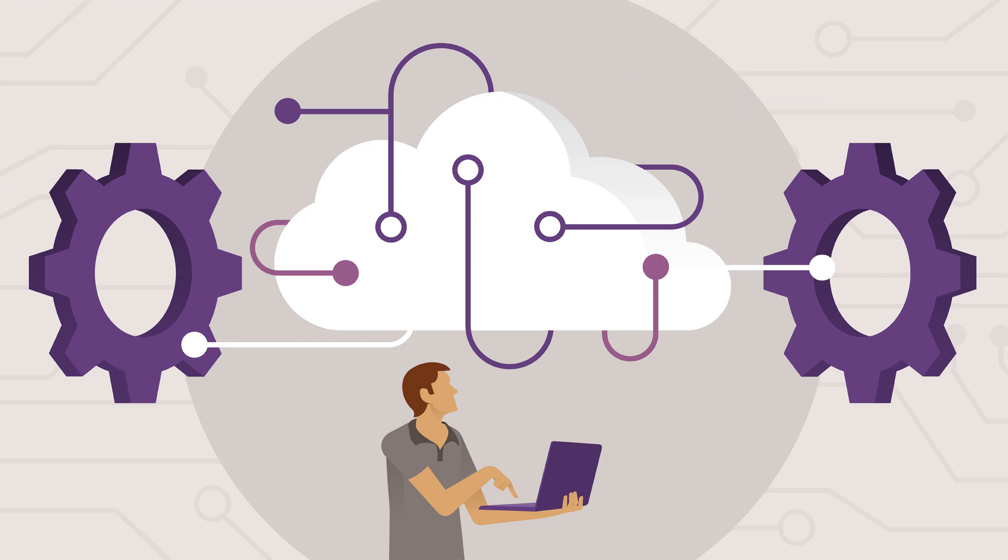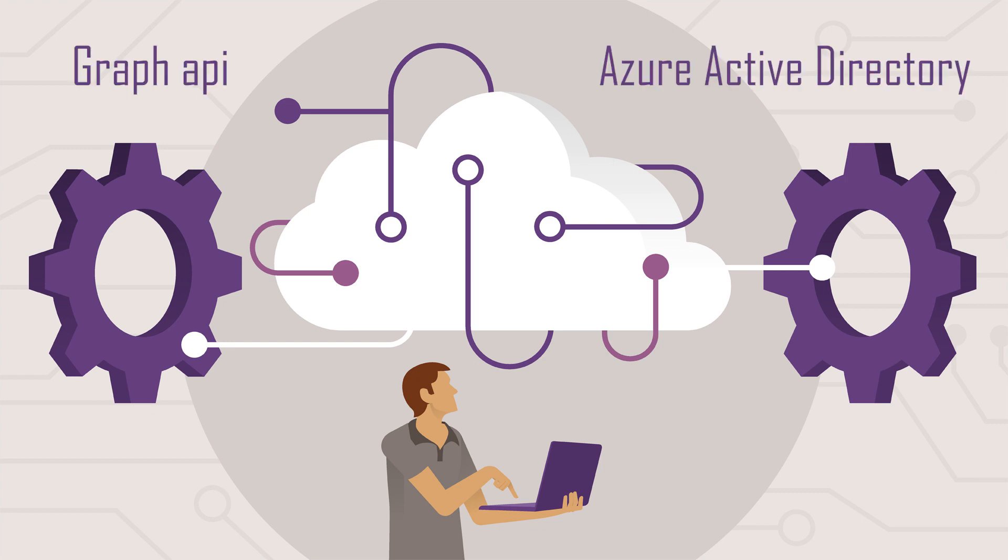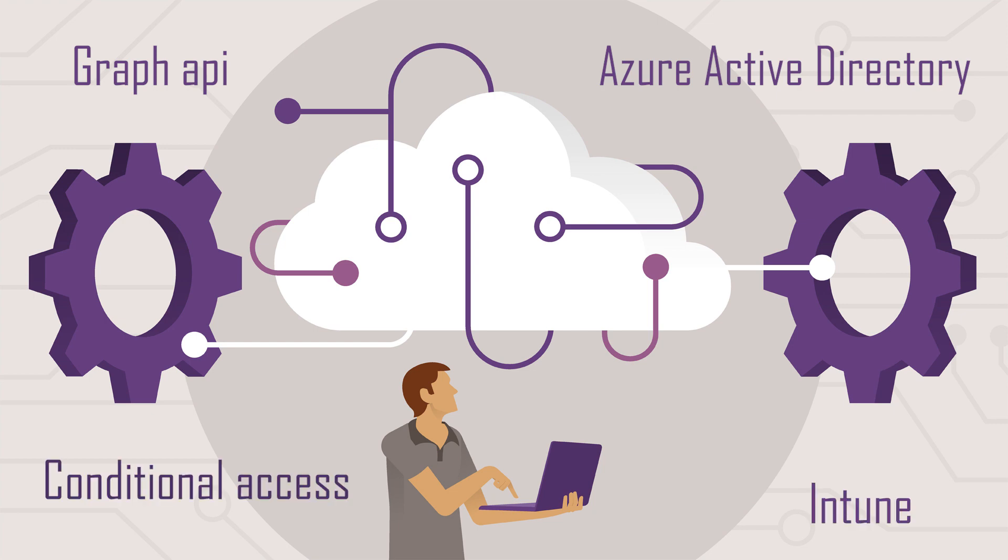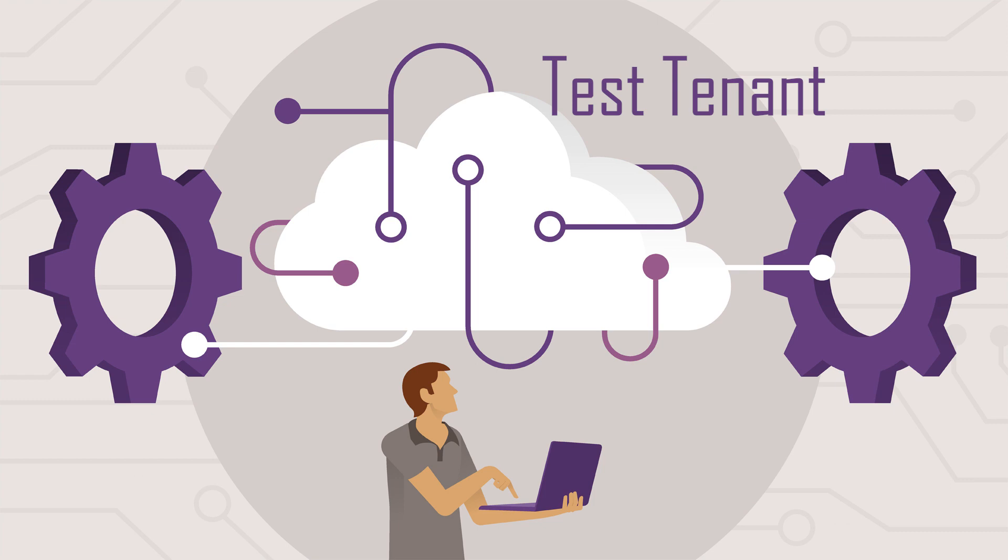This tenant can be used for all of your wild experiments, for example messing around with the Graph API, exploring the functionalities of Azure Active Directory, maybe implement a conditional access policy or just create a compliancy policy via Intune. It's all possible via the test tenant that I'm going to show you right now and you don't have to worry if you mess up, it's your own private sandbox environment where you can play around and learn.